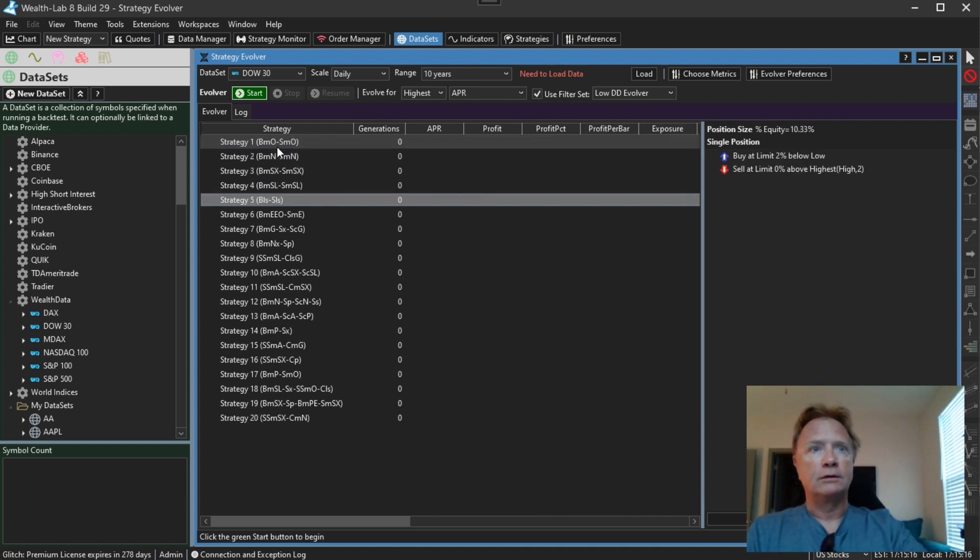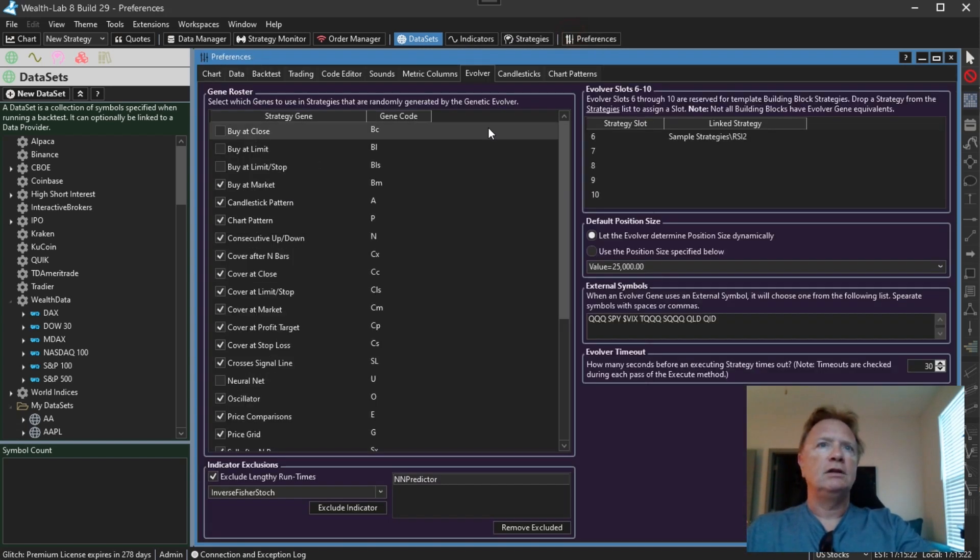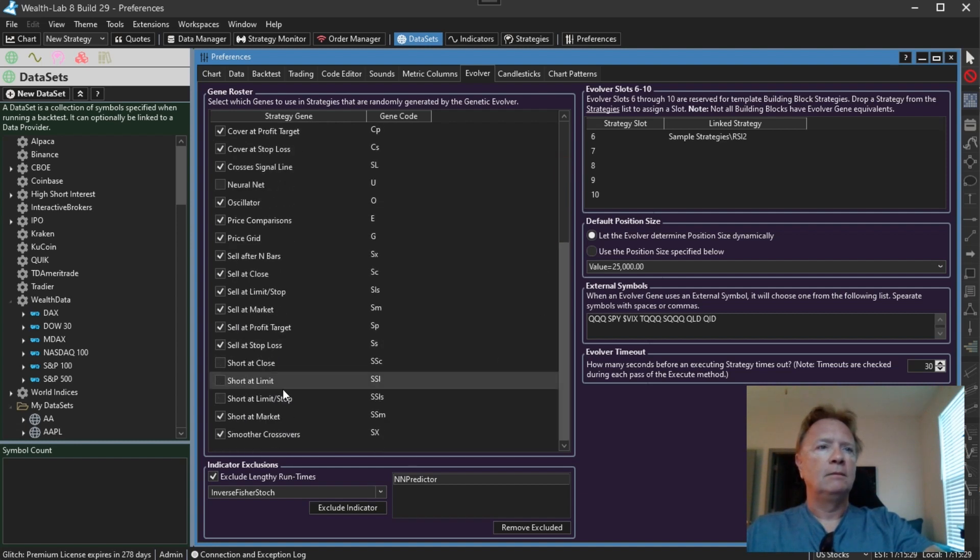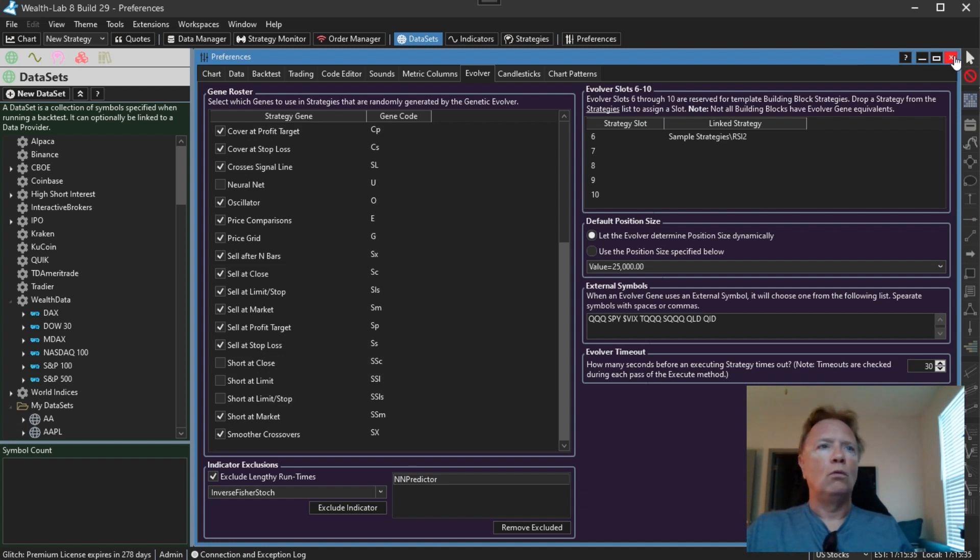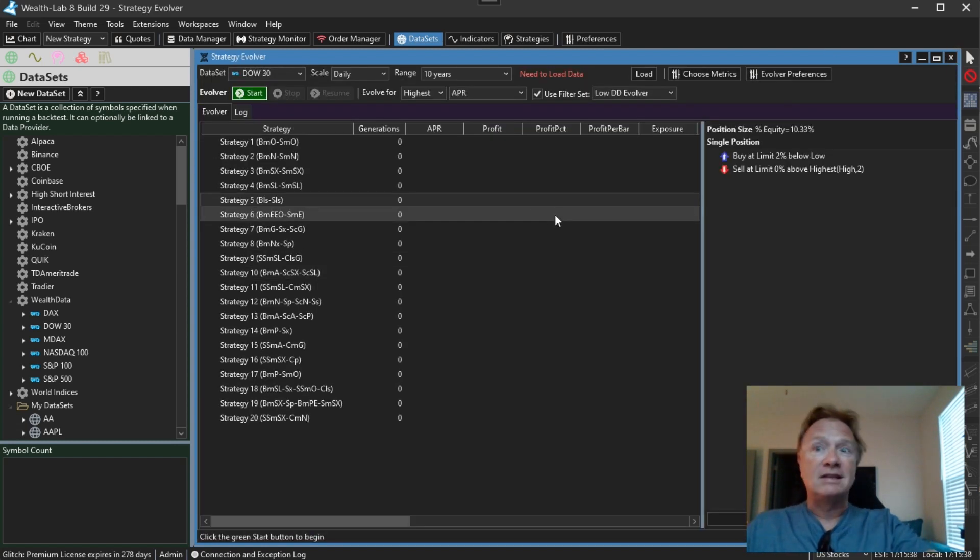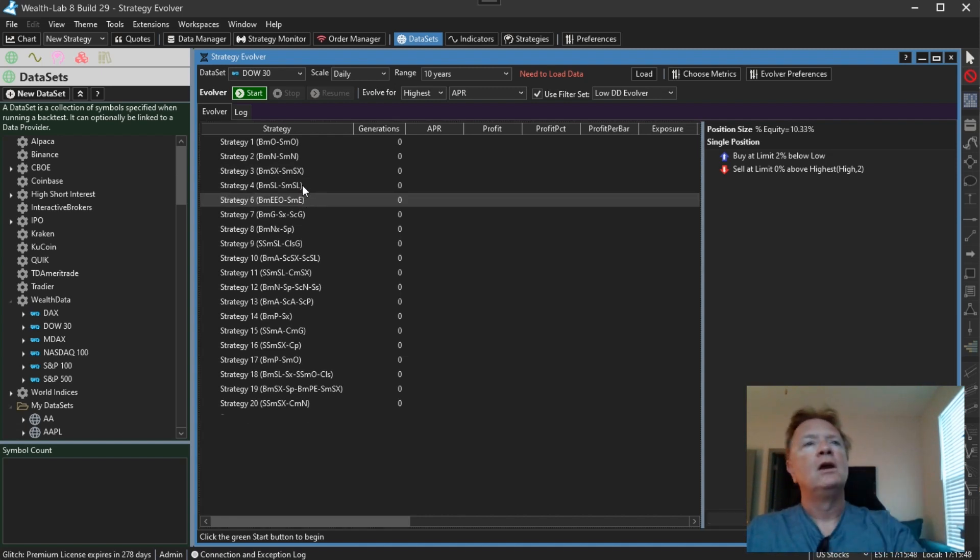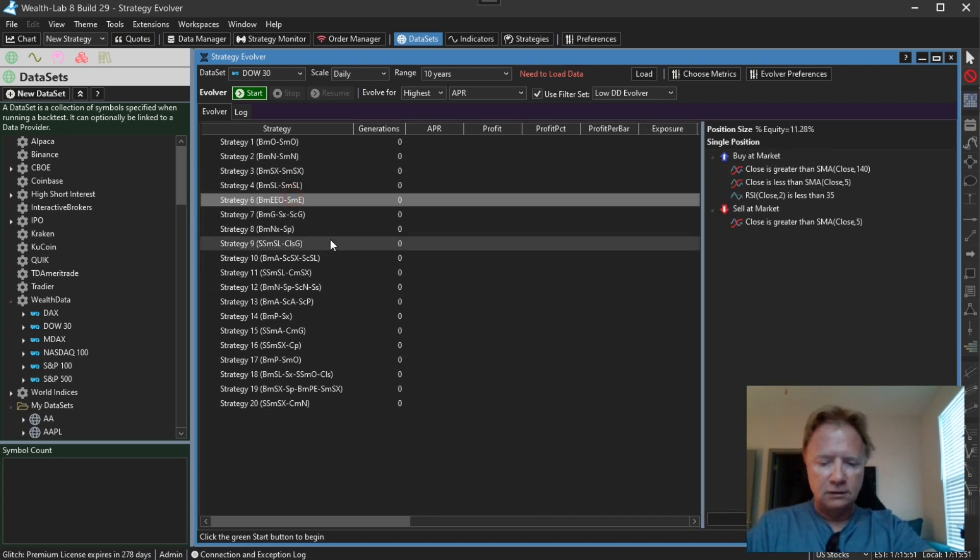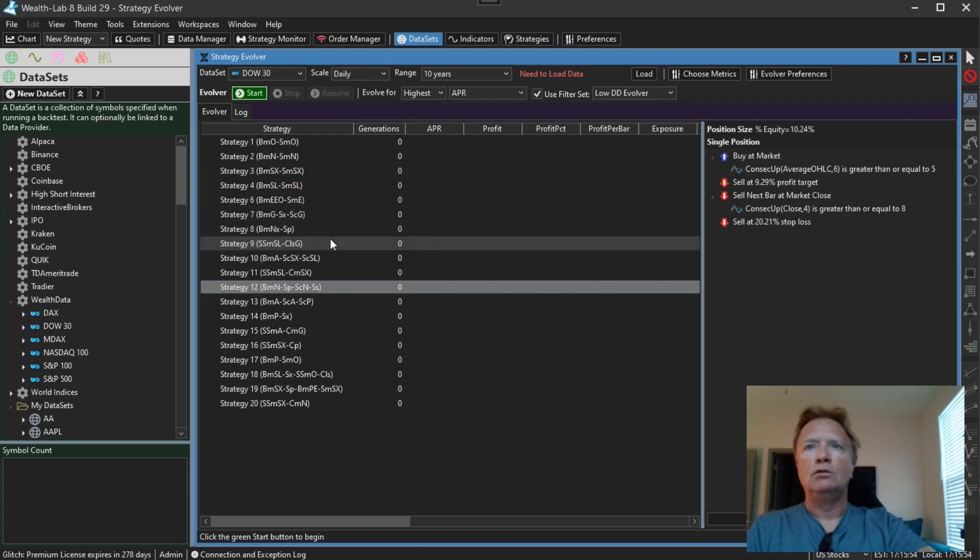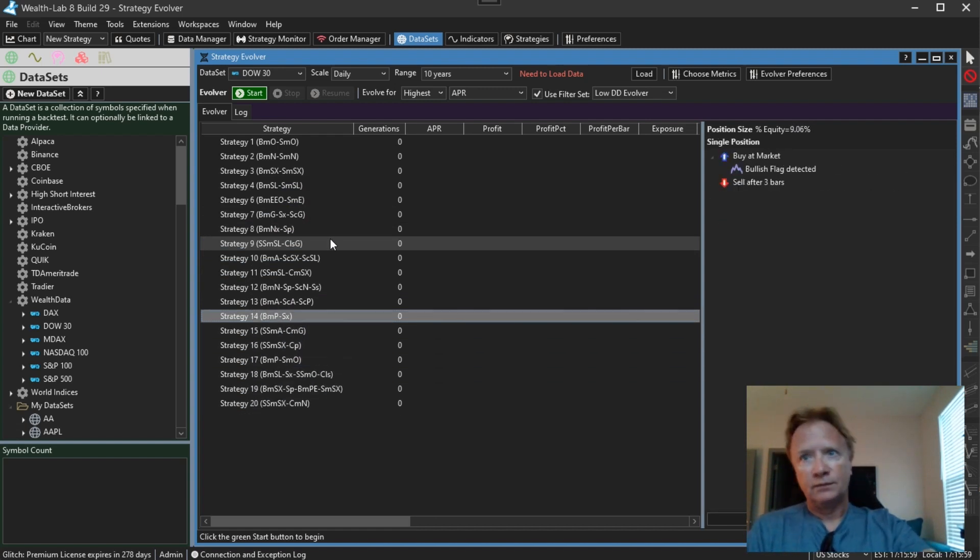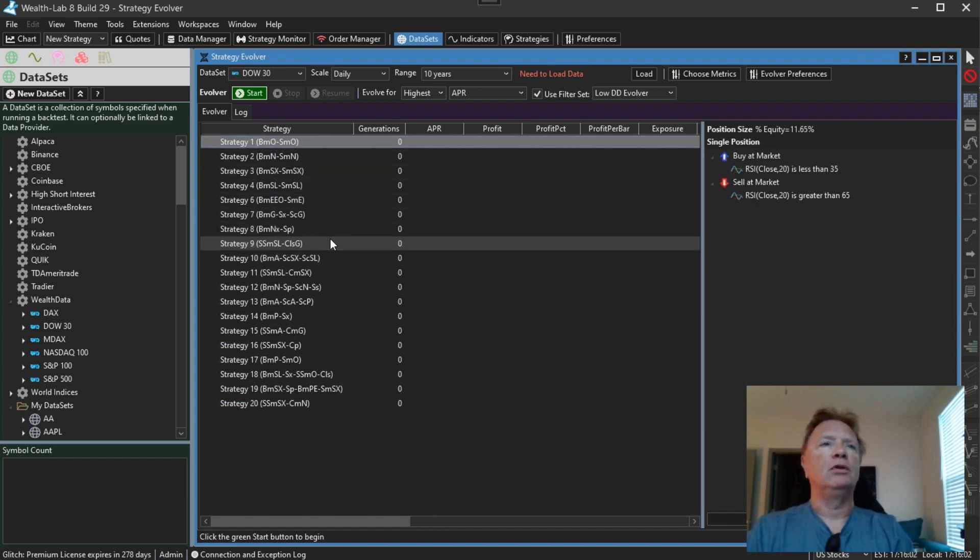You'll notice that one of them, though, does use limit orders. So if you really don't want to use limit orders in your strategy, like I deselected them all here, all of these genes that buy and sell using limit orders, I turned off. So if you want those limit stop orders to not show up in evolved strategies, you'll need to delete this strategy five. Just click it and press the delete key. If you go through all the other strategies, you will notice that none of them use limit entries. They're all market orders. So this is showing you that those exclusions are in fact taking place.